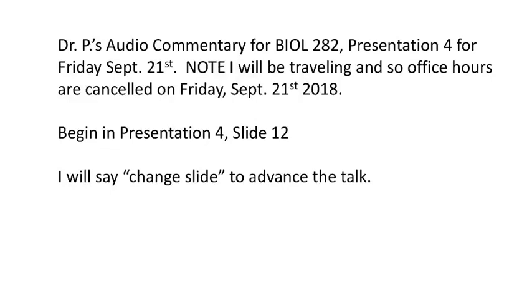Hi folks. I'm going to begin our slide commentary with a brief review of what we saw on slide 12: theories of complete dominance.